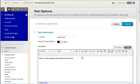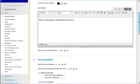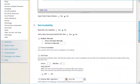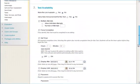Enter a description and instructions for the test in the text area provided. Now, you will need to set the options for the test.